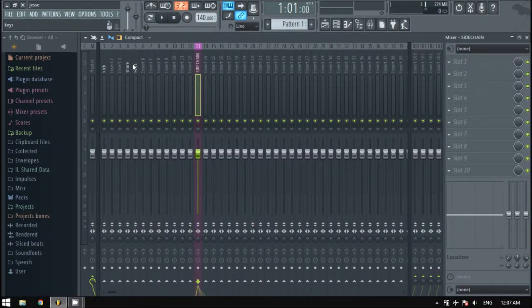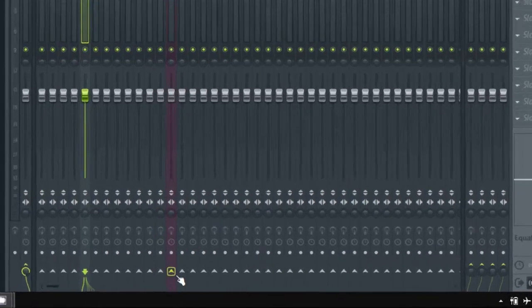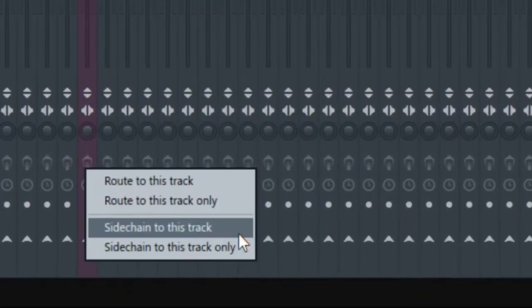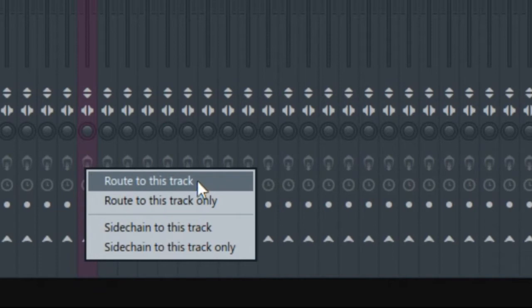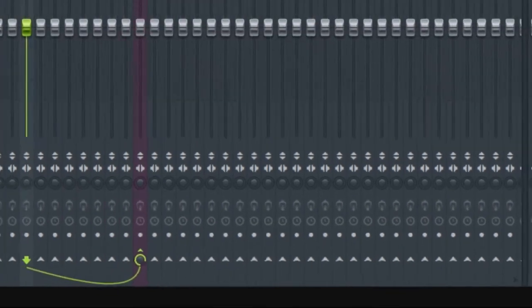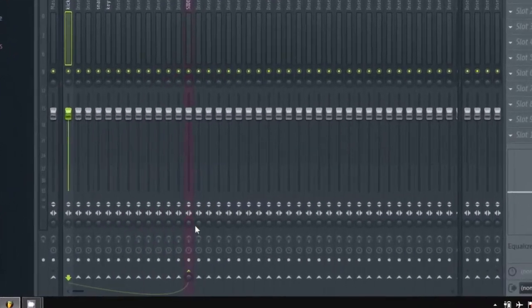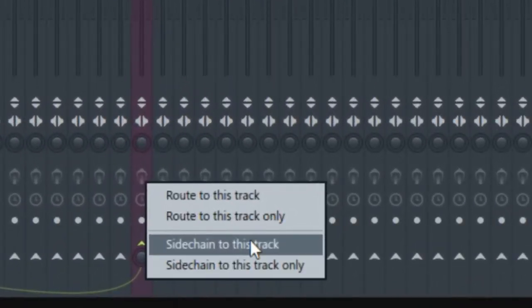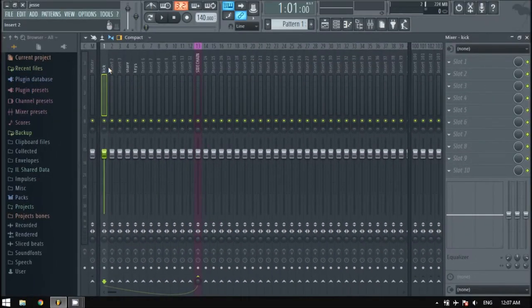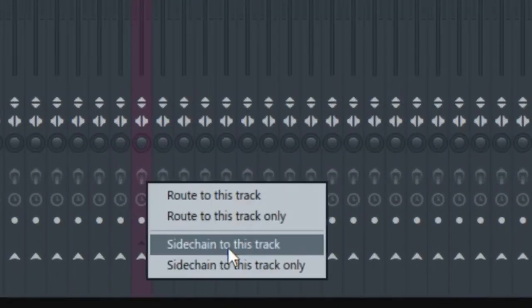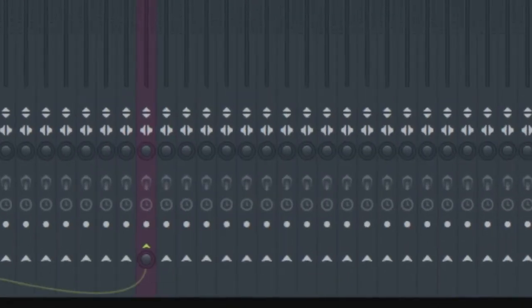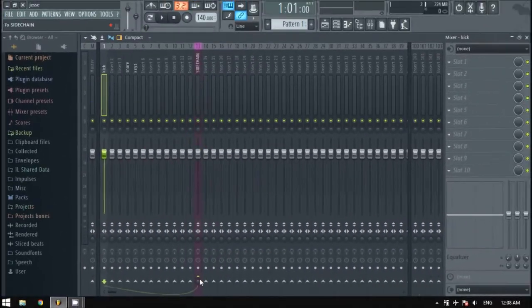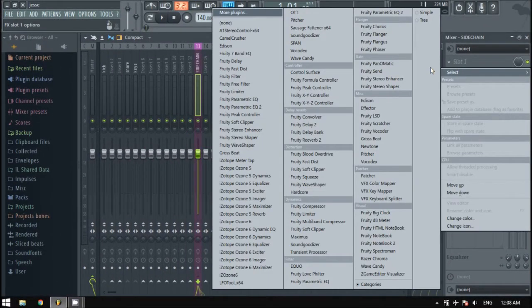Select your synth channel or whatever you want to duck down, and right-click the bottom arrow of the sidechain channel and select route to this track only. Now select your kick channel and right-click the bottom arrow of the sidechain channel and select sidechain to this track. Do the same with the snare channel. Now put fruity limiters.